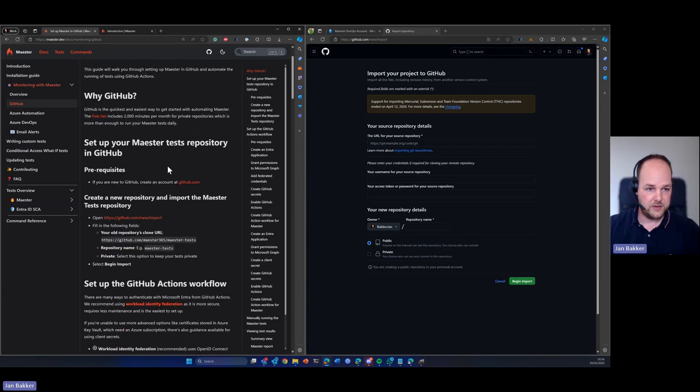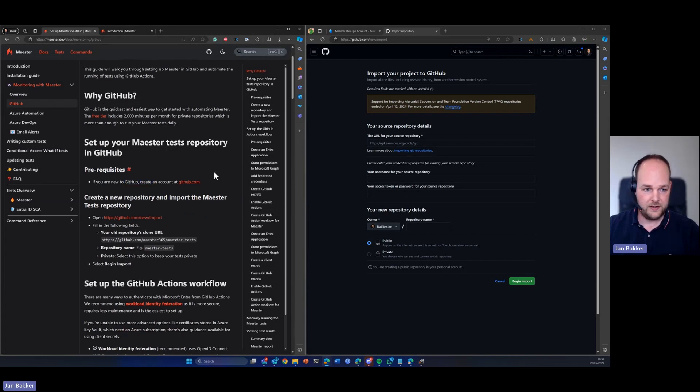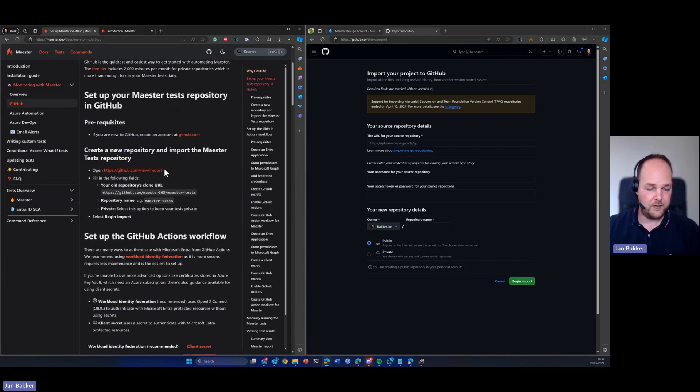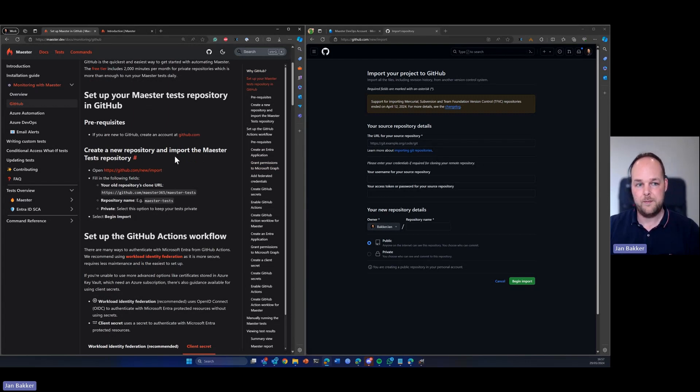So what you need is of course a GitHub account at github.com. I'm already signed in and first thing we need to create a new repository and import that from the Maester test repository.